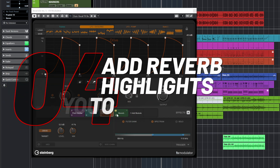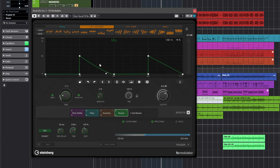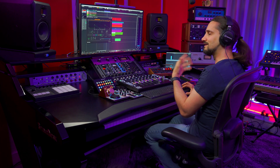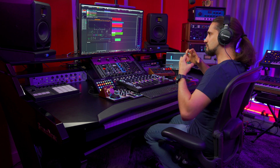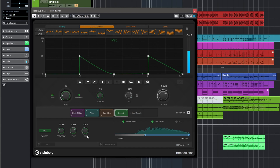This reverb highlight technique is very effective, especially if you have a long reverb with a long time and a relatively large size, because then you get this really big tail that gets cut abruptly. Parts of the phrase have these reverb highlights and some of them are completely dry.